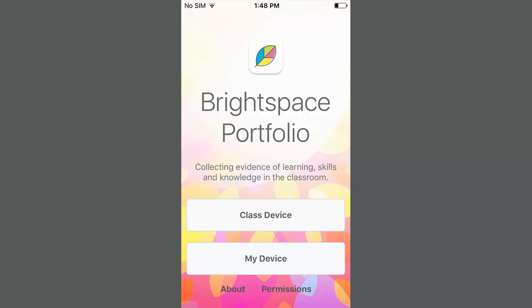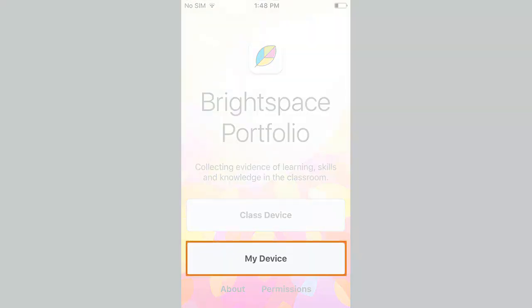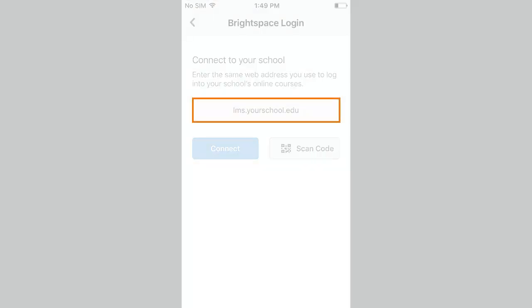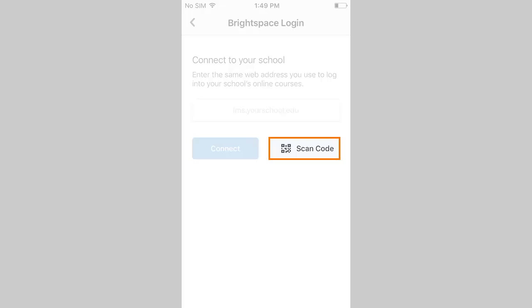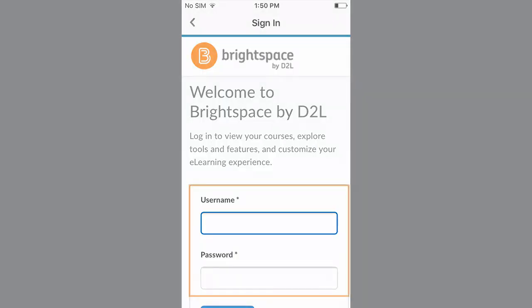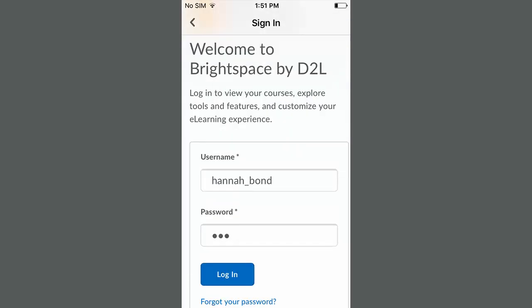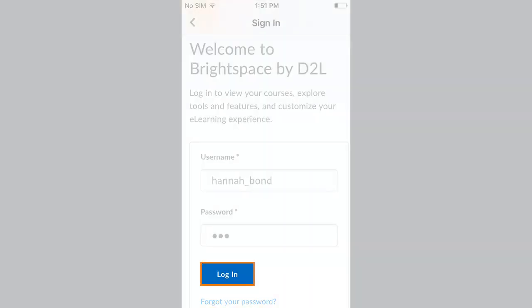Next, from your device, open the Brightspace Portfolio app and select My Device. Enter the web address of your institution or scan the QR code found in the Login to Brightspace Portfolio app window. Then enter the same credentials you used to login to your courses and select Login.